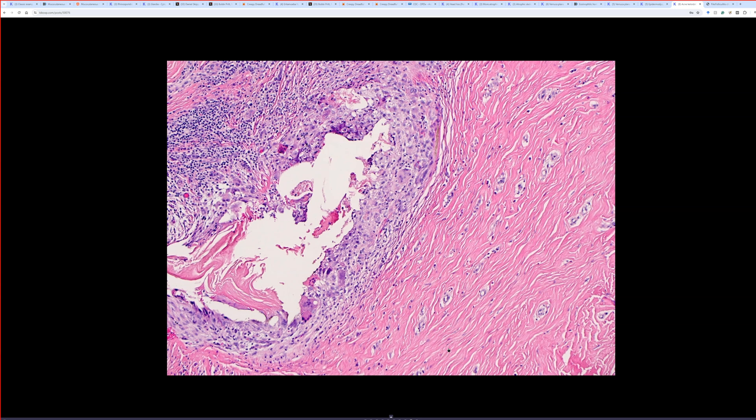So that is acne keloidalis nuchae. If you don't know the clinical context for sure, you can just be descriptive. If I had this and they didn't give me any information, I would describe it and say this could be a ruptured cyst or follicle, but in the right clinical setting this could represent acne keloidalis nuchae — you have to correlate with the clinical dermatologic exam findings.